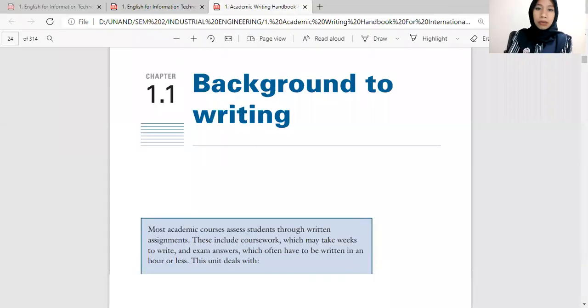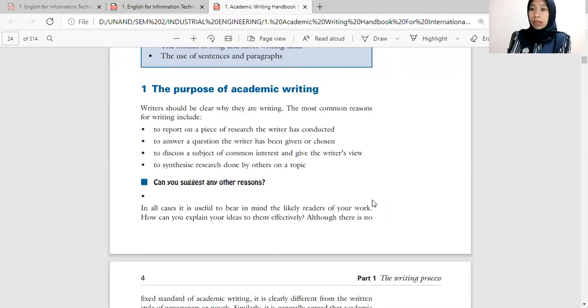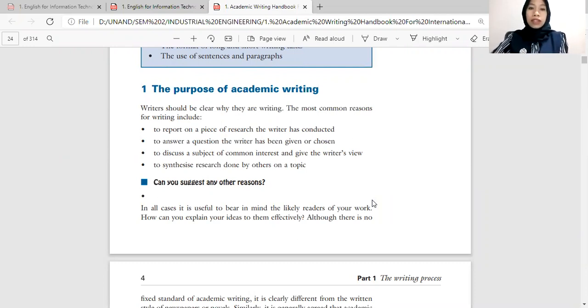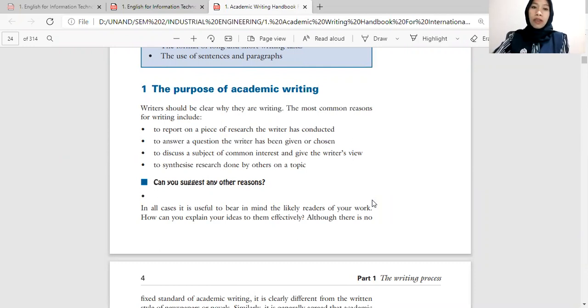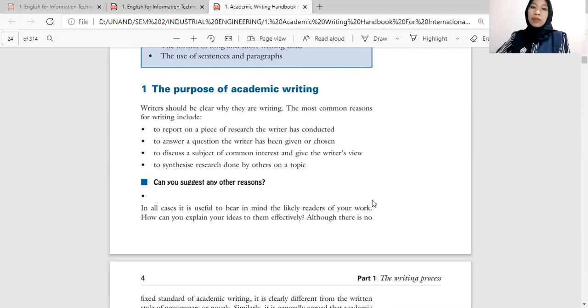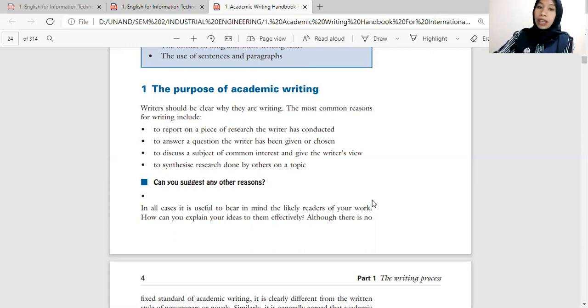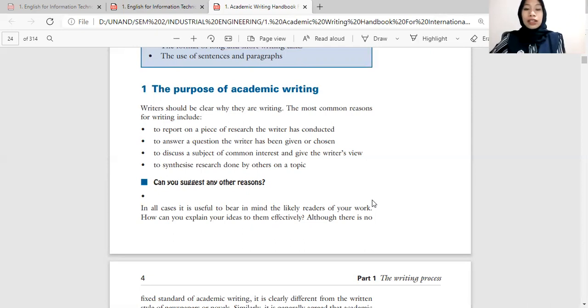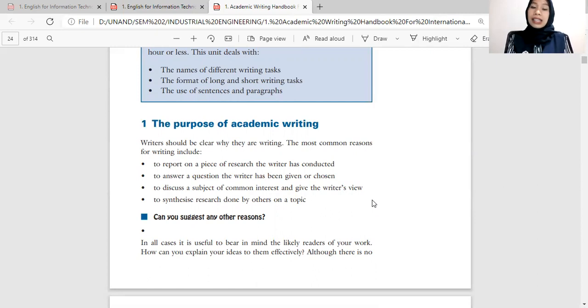Okay, as you can see on the screen, we are going to talk about background to writing. We start with the purpose of academic writing. So writers should be clear why they are writing. The most common reasons for writing include report on a piece of research that writer has conducted, or to answer a question that writer has been given or chosen. We are going to know it deeper and more comprehensively by studying this now.